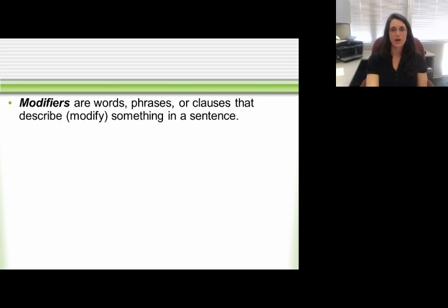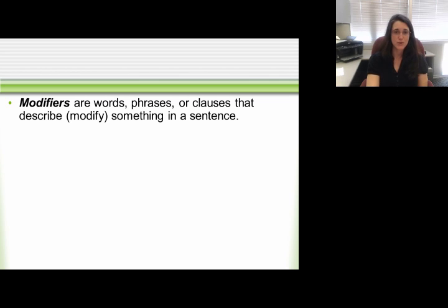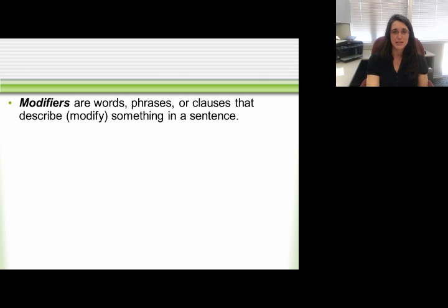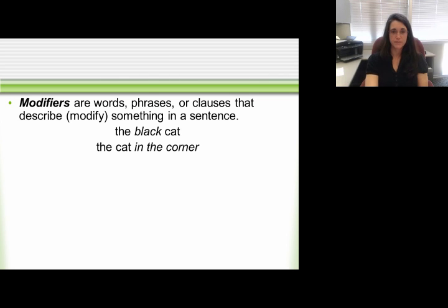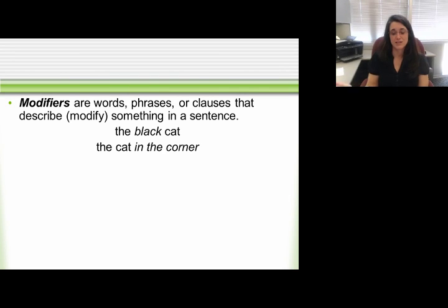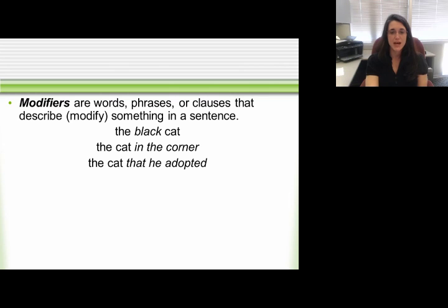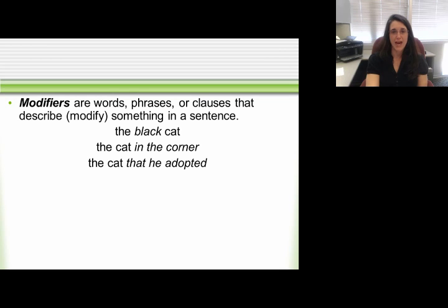The first thing is to talk about what modifiers are. Modifiers can be words, phrases, or clauses, but they typically act as adjectives or adverbs — describing or modifying something in a sentence. For instance, 'the black cat' — black is the adjective, the modifier. 'The cat in the corner' is a prepositional phrase acting as an adjective. And 'the cat that he adopted' is a descriptive phrase telling us which one.